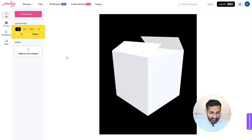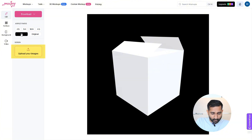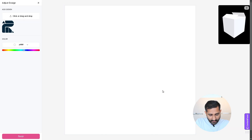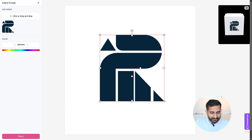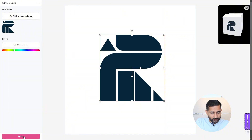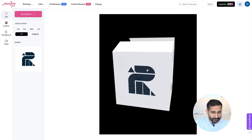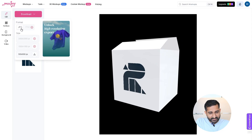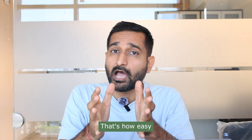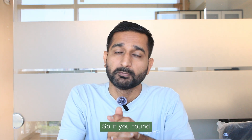I'll choose the aspect ratio on the left side, then click on upload and drag and drop my image. I can resize the image using the center tools and check the preview on the right side. Once done, I'll click on finish on the left side, then click on download, select JPG, and save my mockup. That's how easy it is to create 3D mockups nowadays.